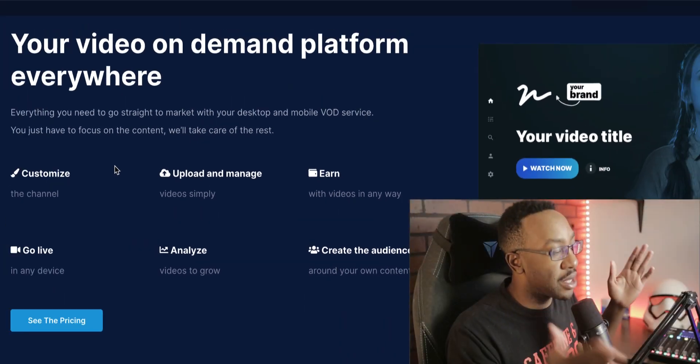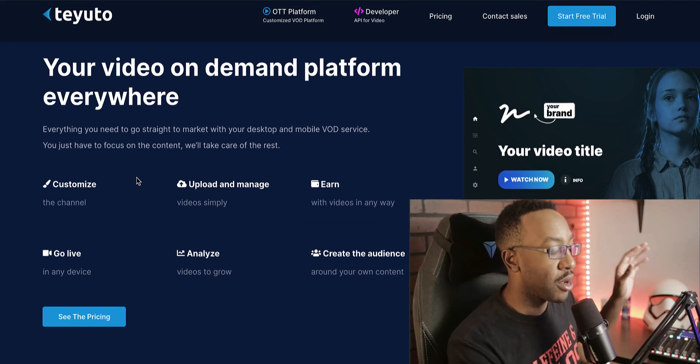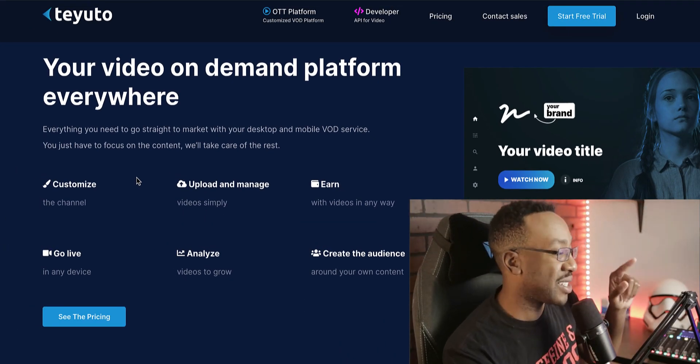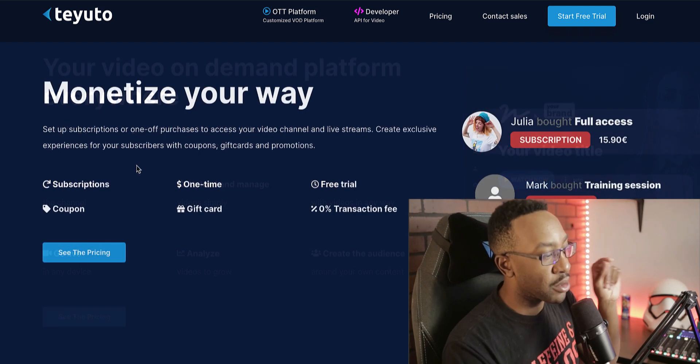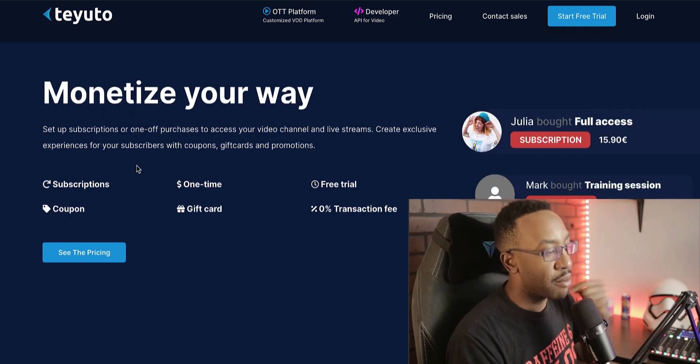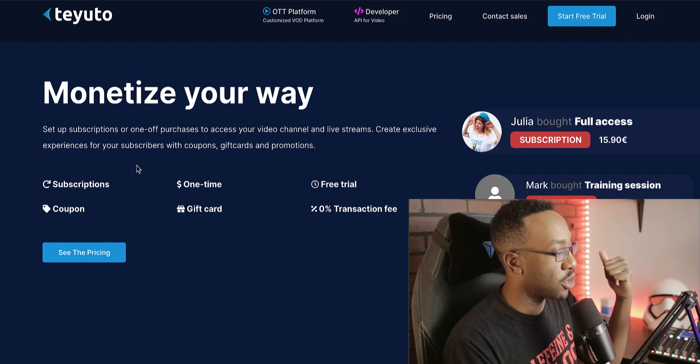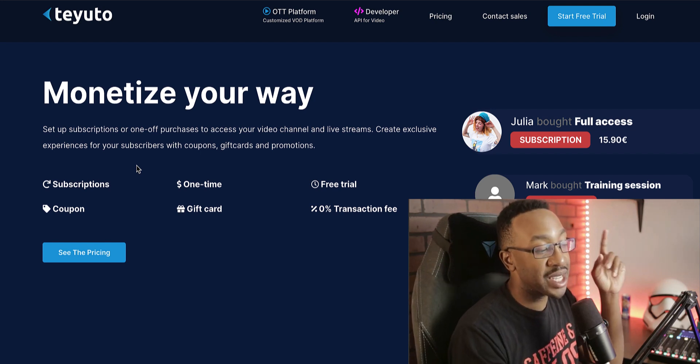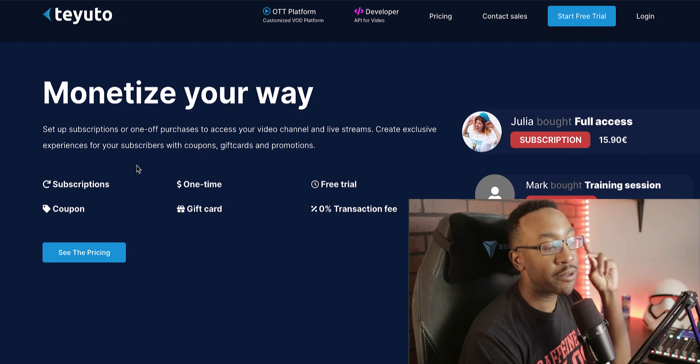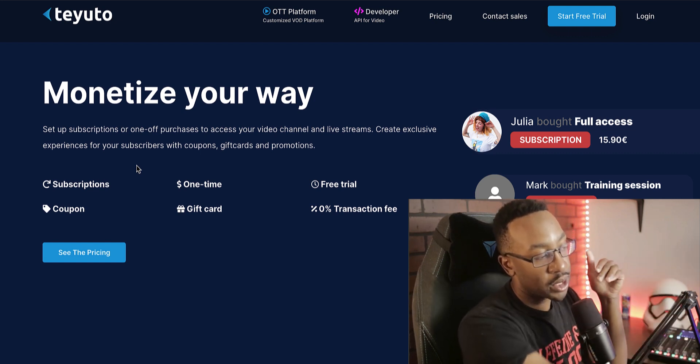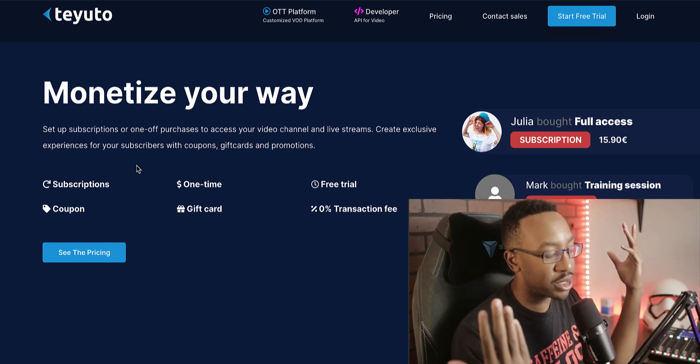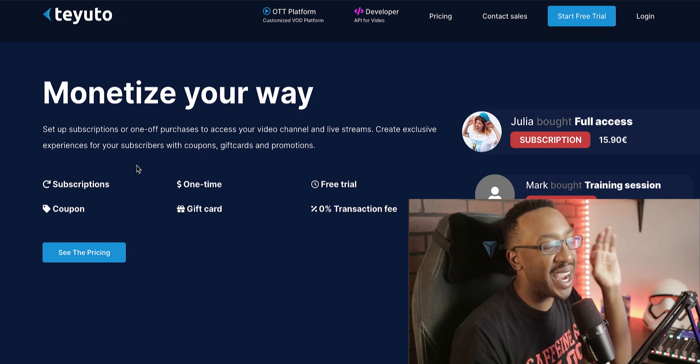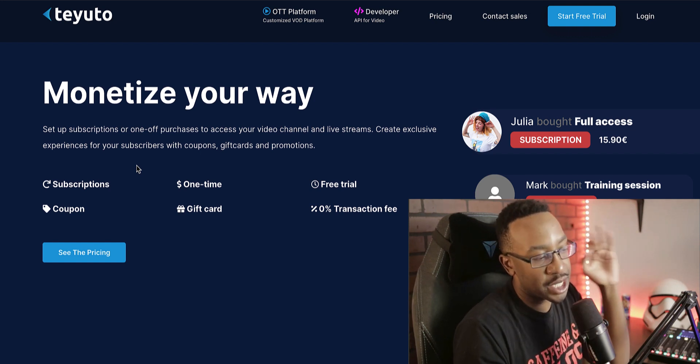Now looking at the difference of a lot of different video on demand platforms, what stands out with Teuto. I can monetize my channel with subscriptions, one-time costs, coupons, gift cards, all those things, but you can also have free trial. So I can have an onboarding section of having people try it out for seven days before they pay, and 0% transaction fee.